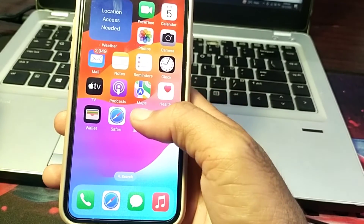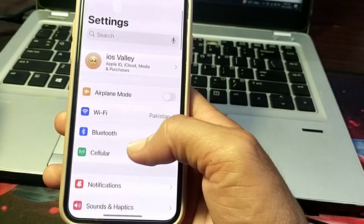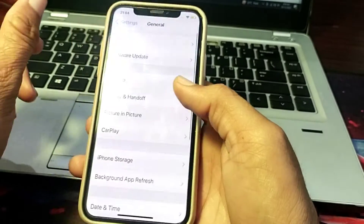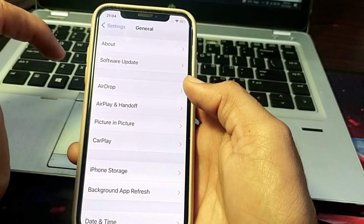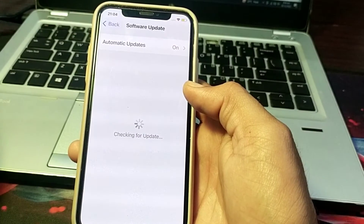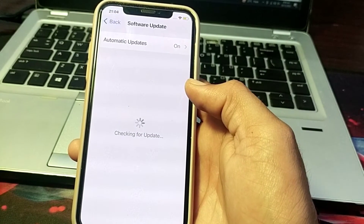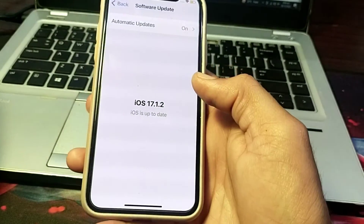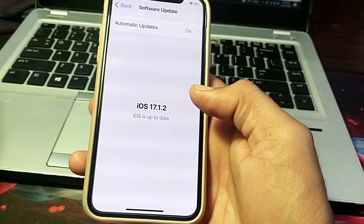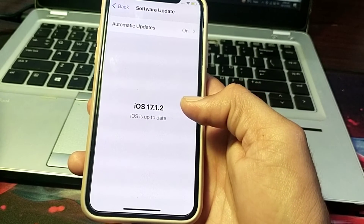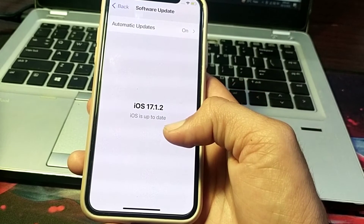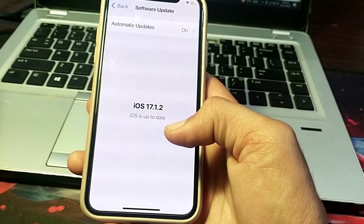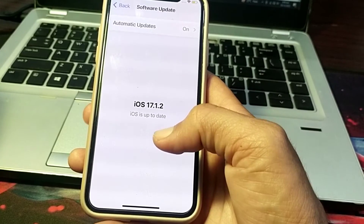If you are still failing to set up Face ID, open Settings, scroll down, tap on General, and make sure you are using an updated version of iOS. If not, update your iPhone to the latest version, then try to set up Face ID again and check if the problem is fixed.